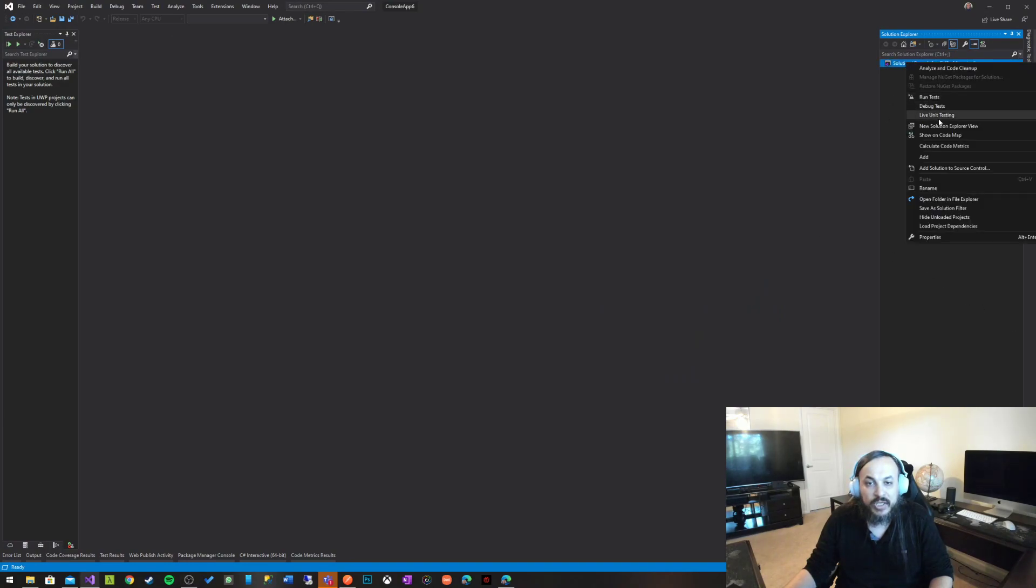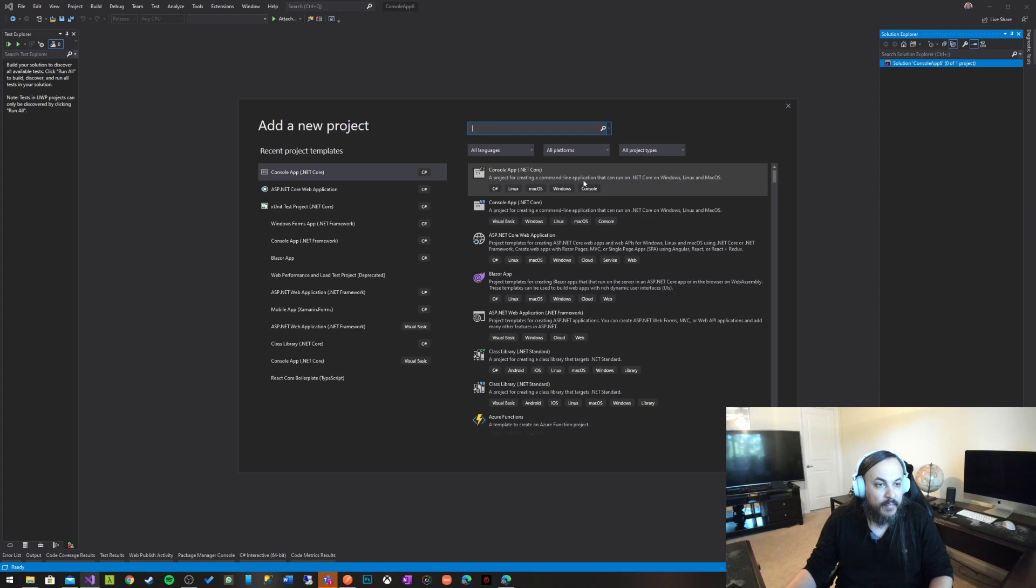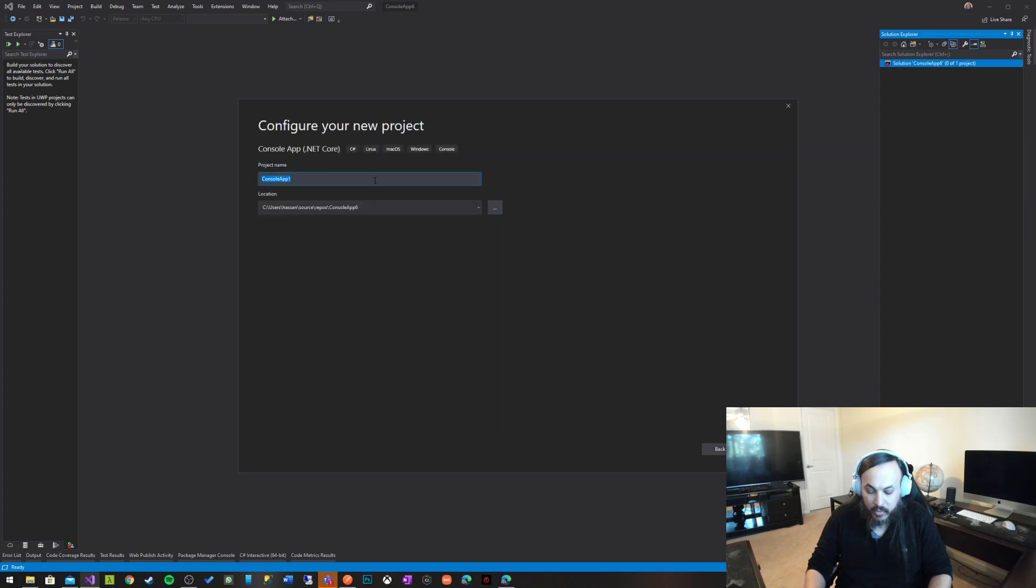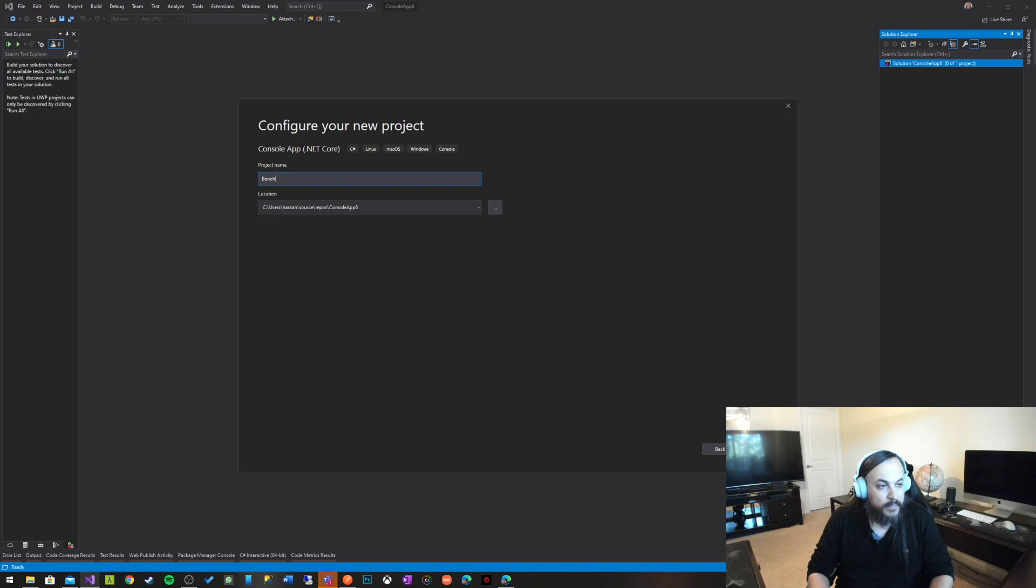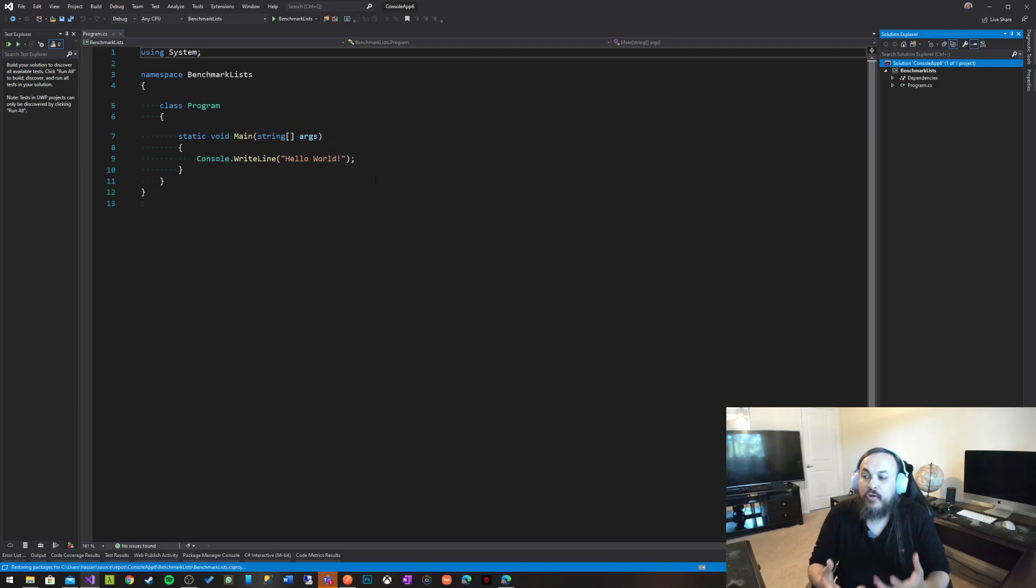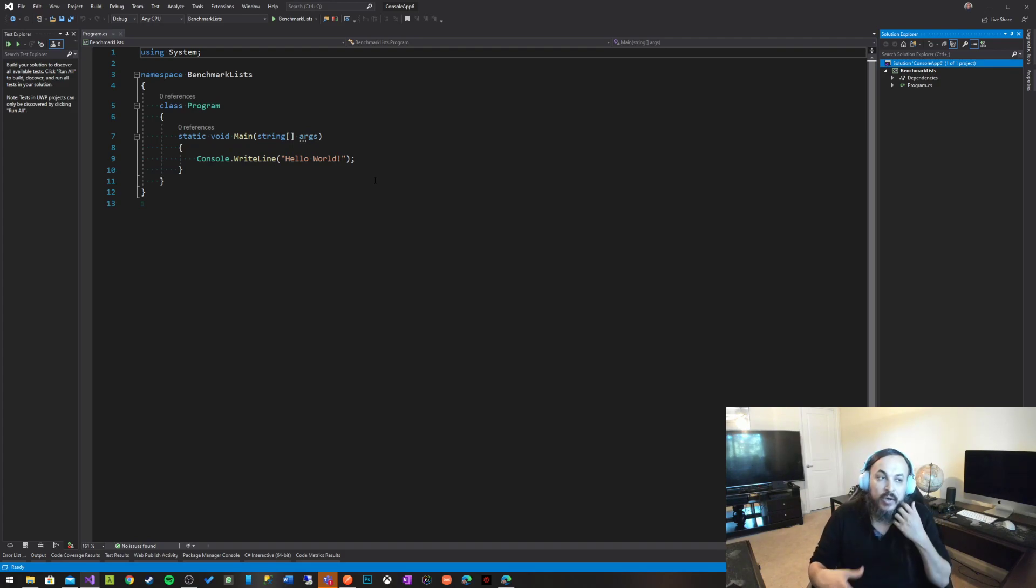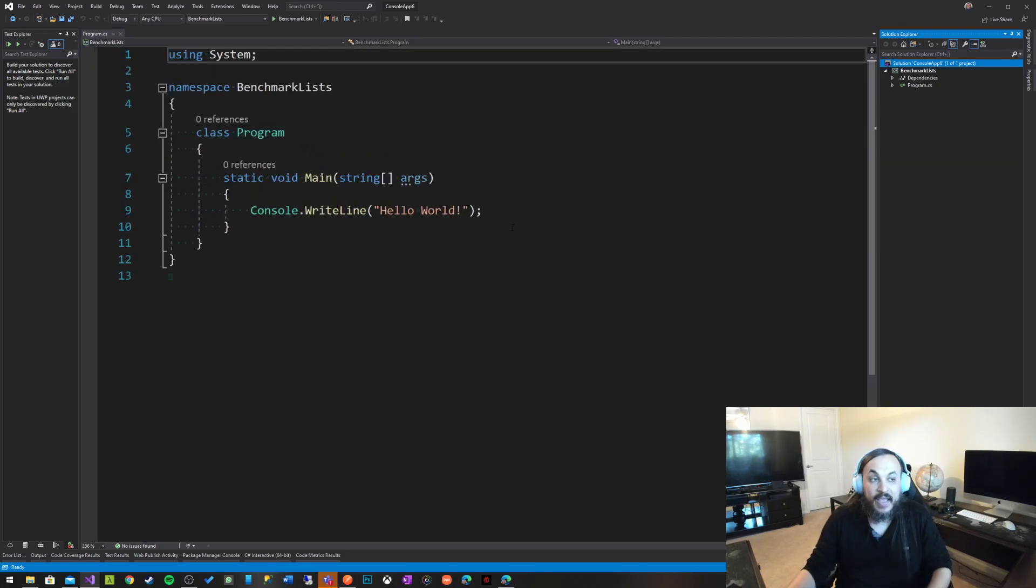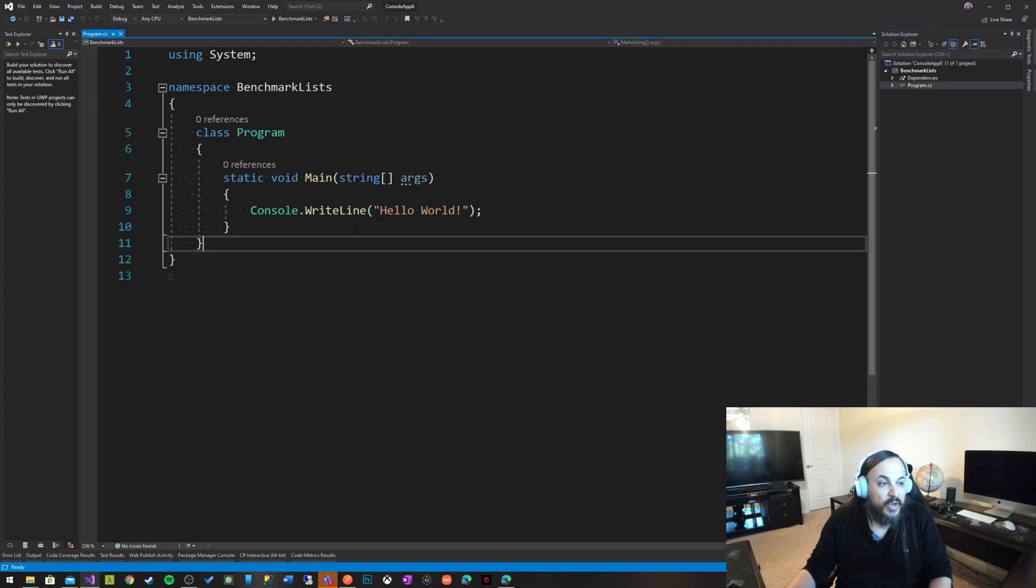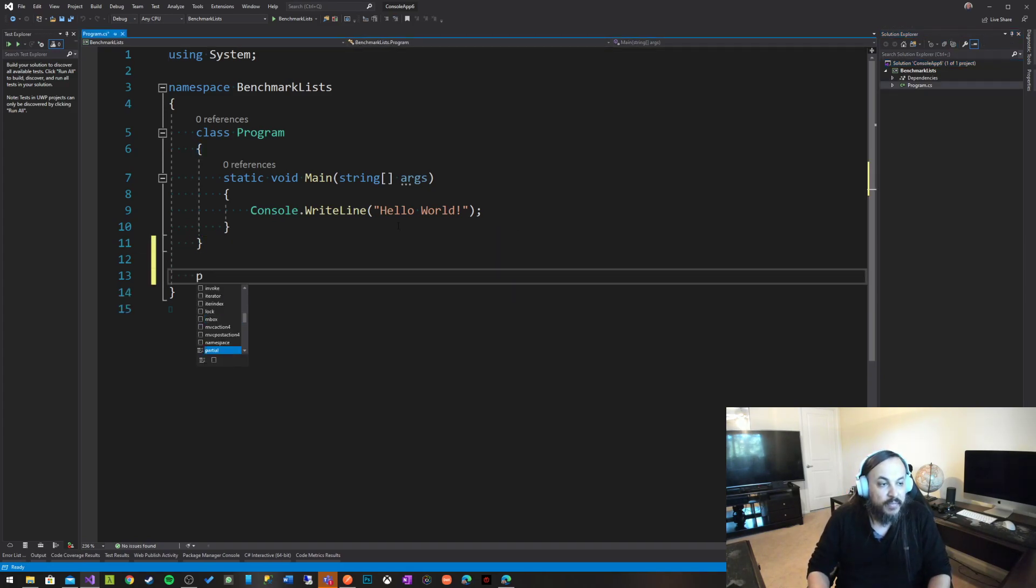I'm just going to create a new project. I'm going to pick up a console app .NET Core and I'm going to call it benchmark list. So we're going to benchmark a couple of methods. Both of them perform almost exactly the same functionality. They are checking whether a given list has items in it or not.